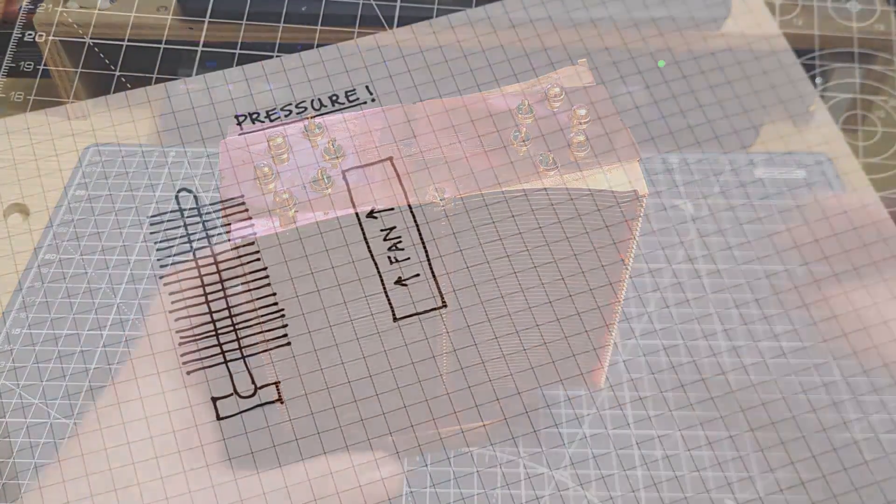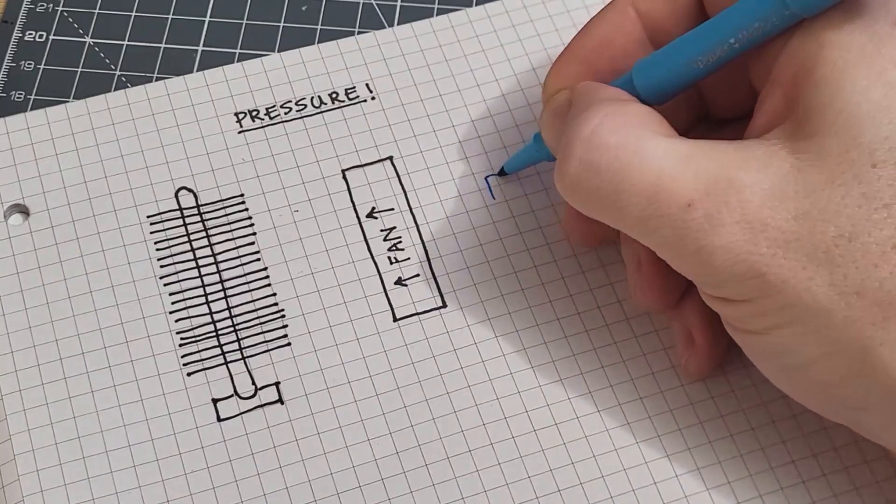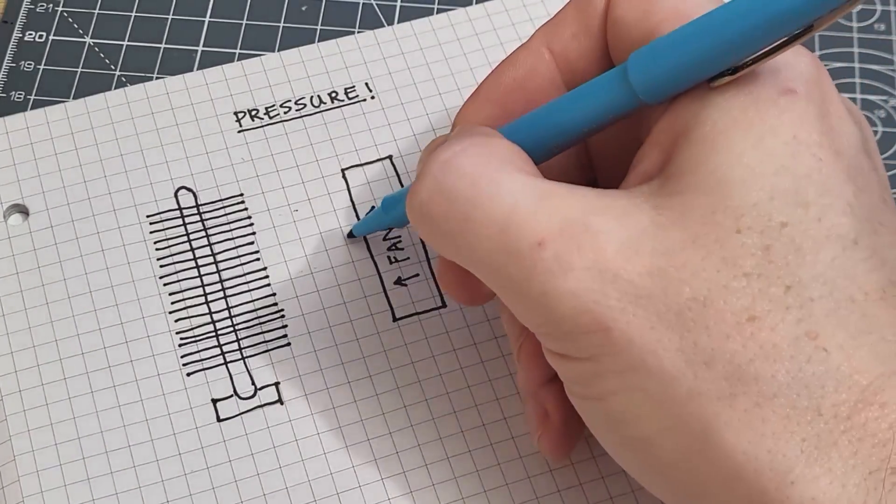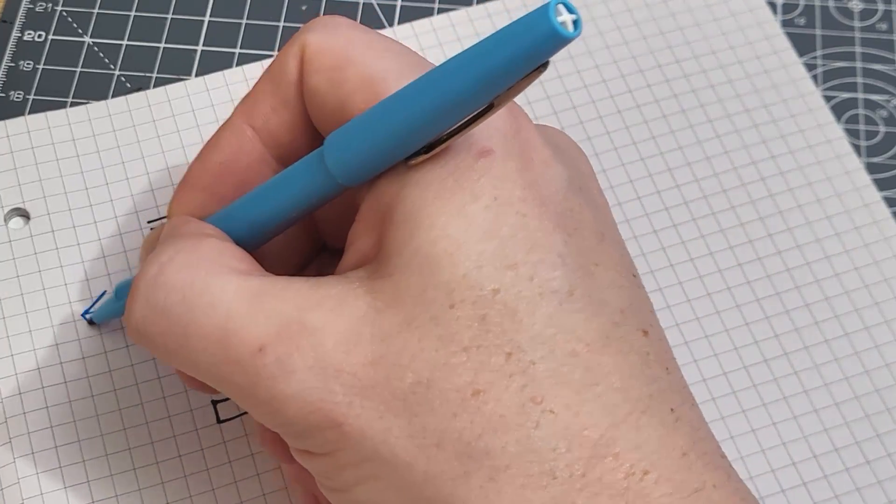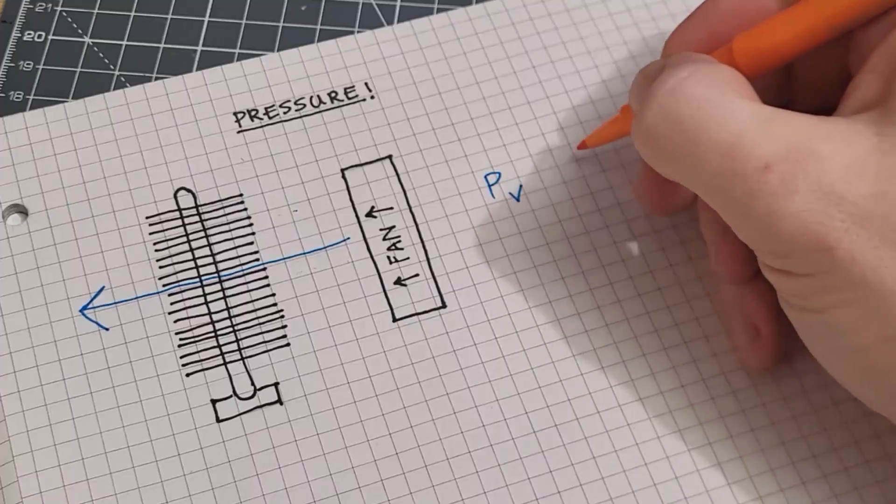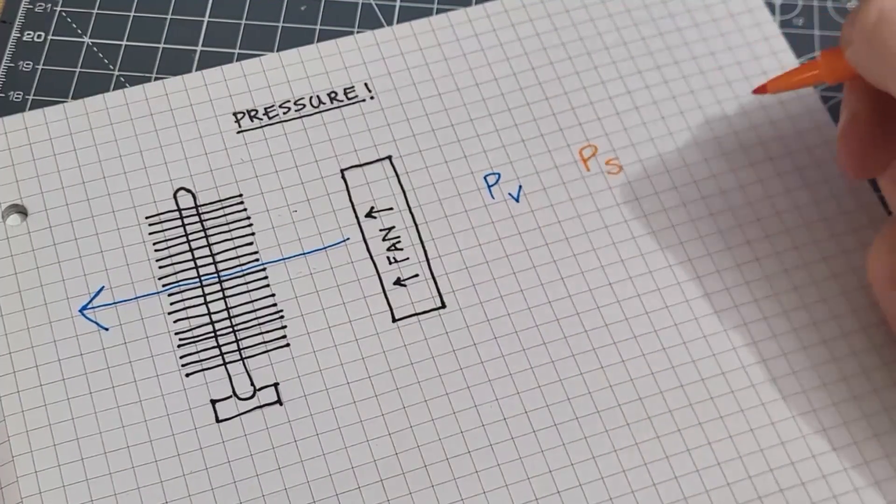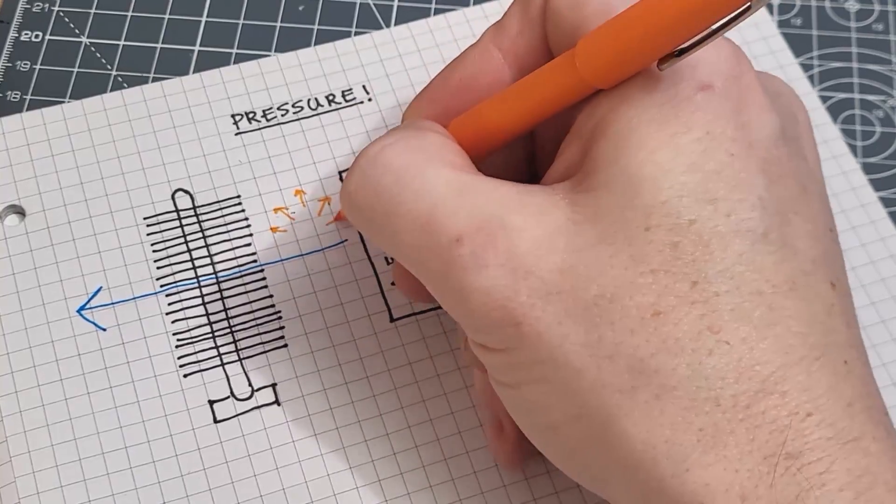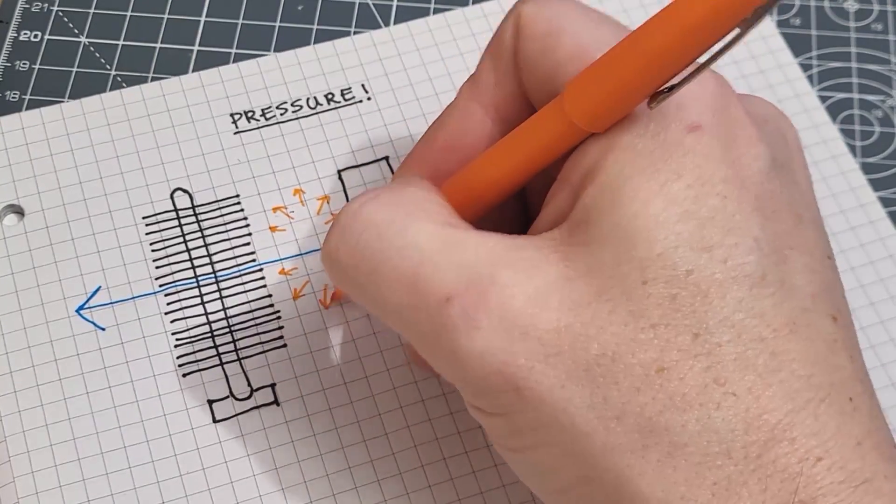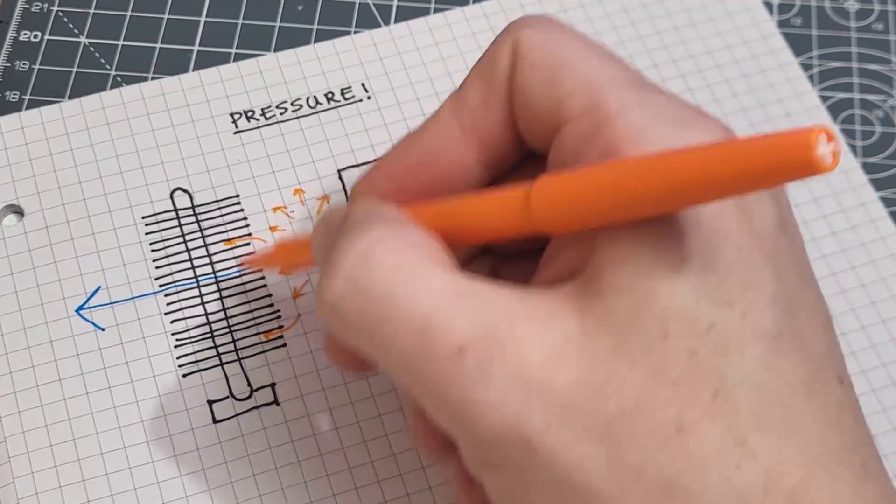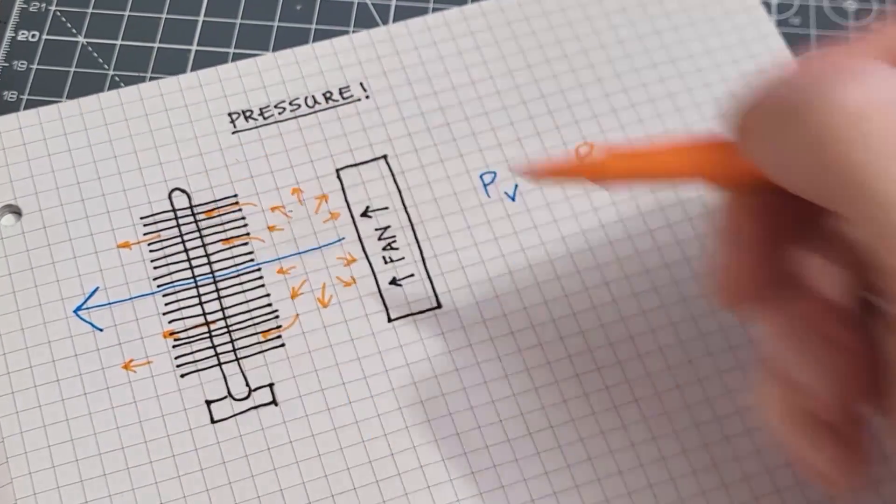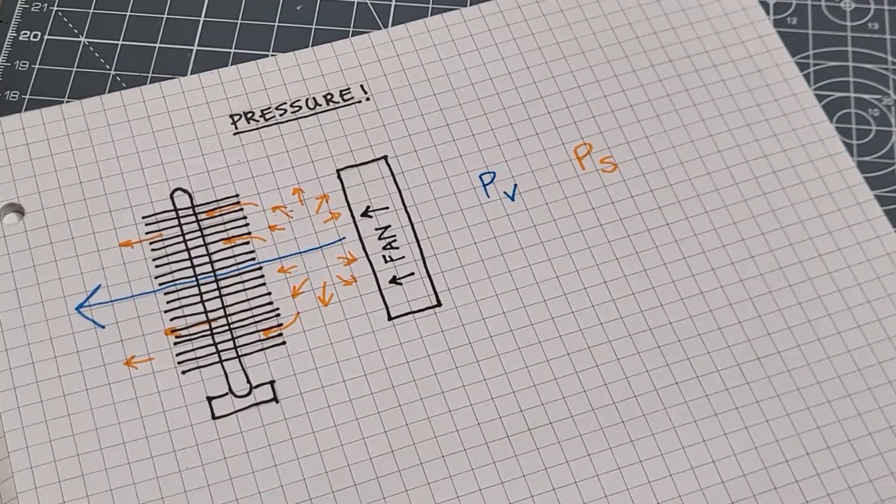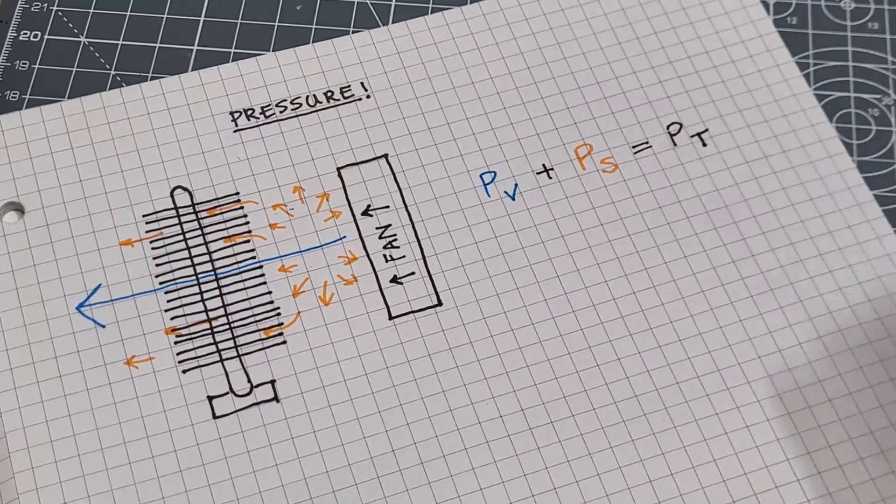It helps to think of airflow in terms of pressure and there are two pressures that we need to consider. First is the velocity pressure which is relative to the speed at which air moves through a given system, and second is the static pressure which as we have already established is caused by resistance to flow. In this system it's the heatsink. Static pressure is relative to the density of the fluid, especially a compressible fluid like air, and therefore it pushes out equally in all directions. Because of this it is added to the velocity pressure giving us the value we call total pressure.